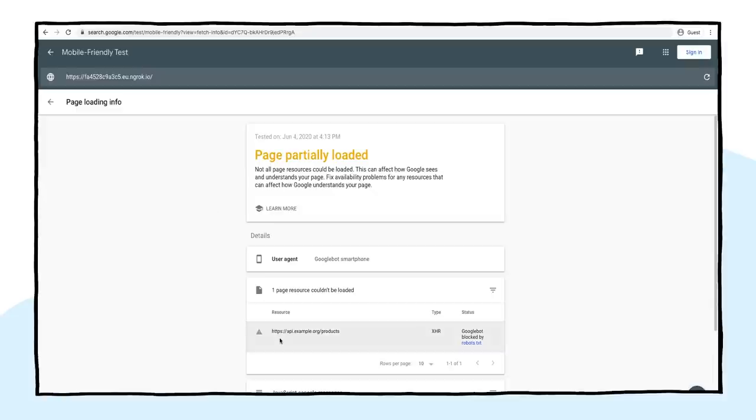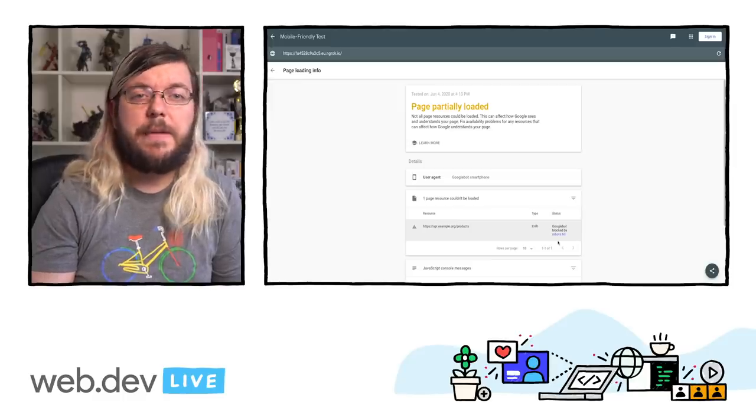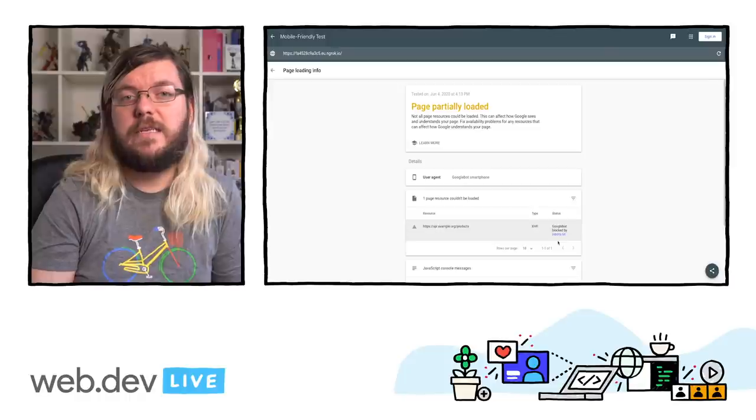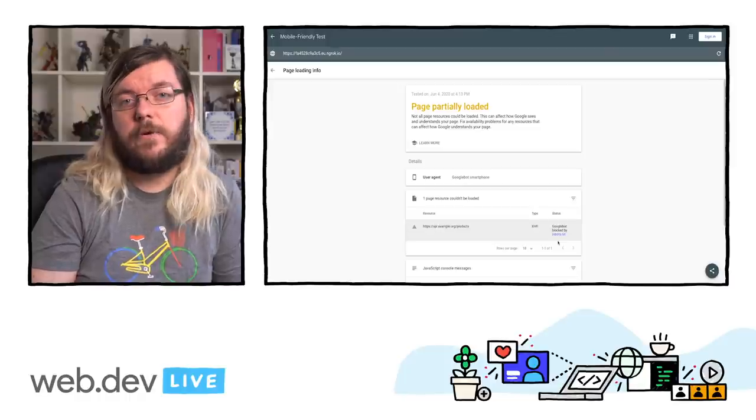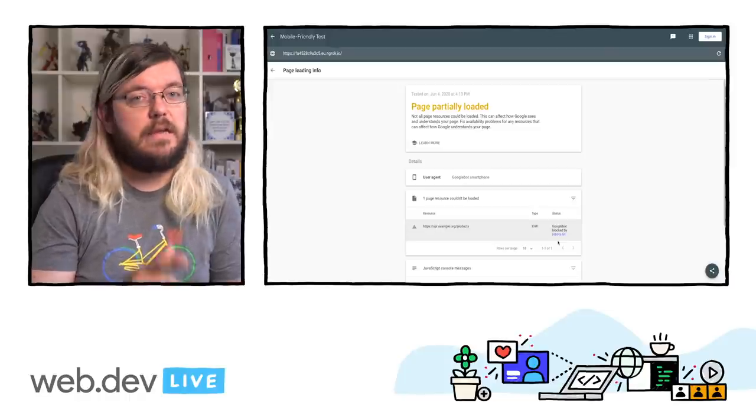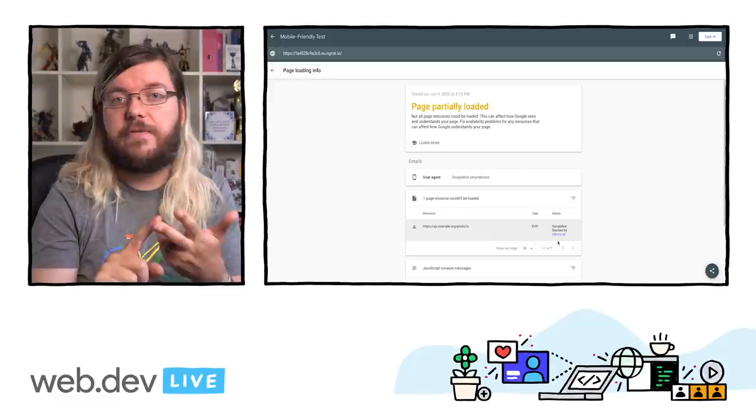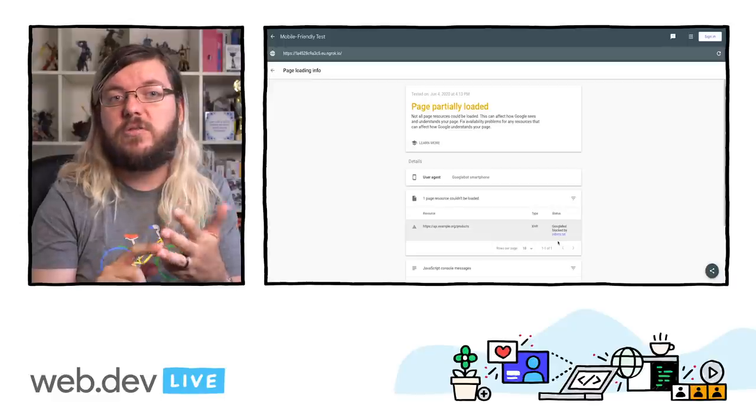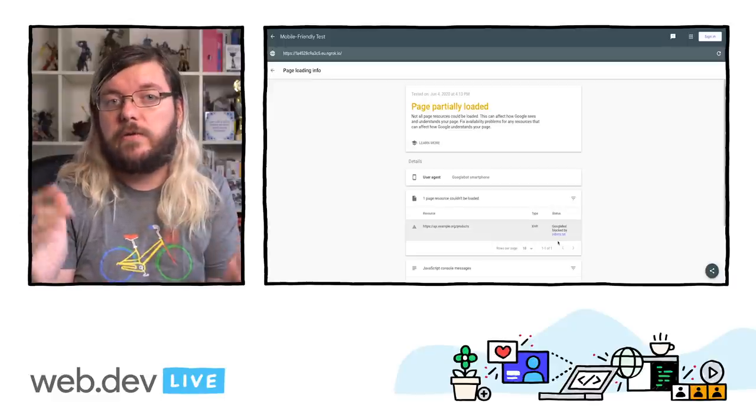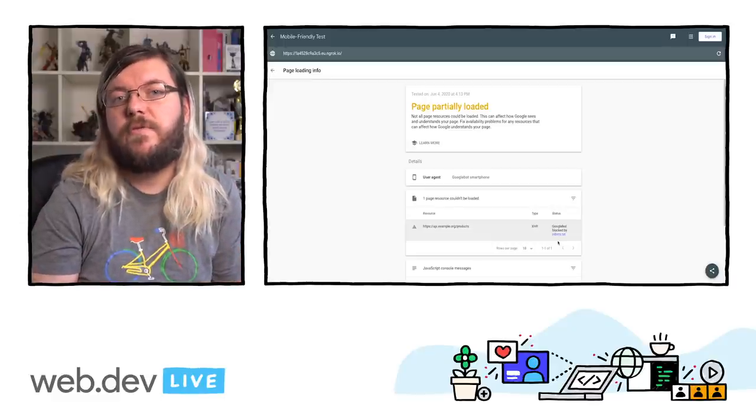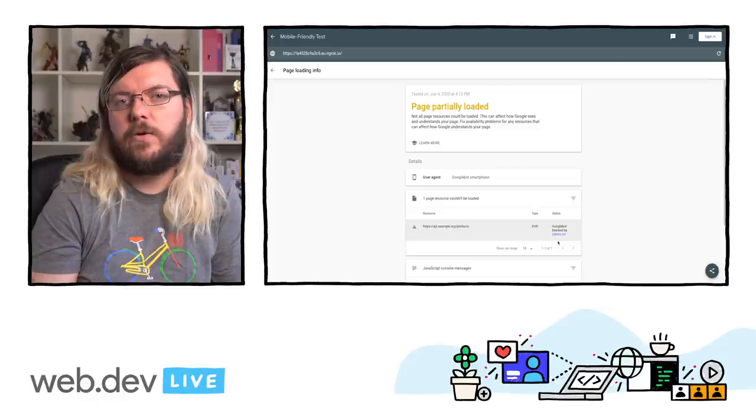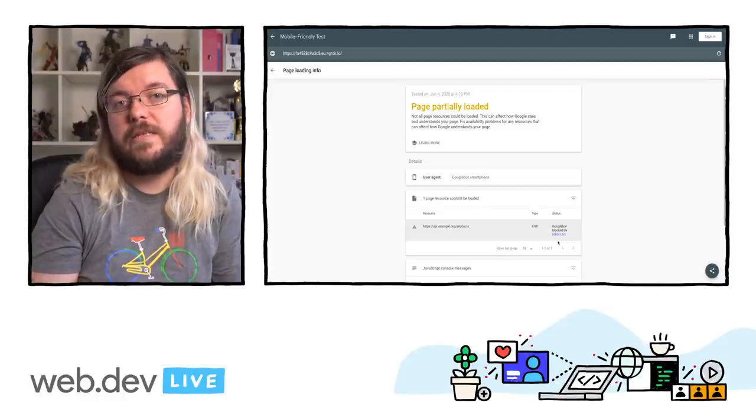Here we see that one wasn't loaded. The api.example.org slash products URL wasn't loaded because it's blocked by robots.txt. When Googlebot renders, it respects the robots.txt for each network request it needs to make, be it HTML, CSS, JavaScript, images, or API calls. In this case, someone prevented Googlebot from making the API call by disallowing it in robots.txt. In this case, the web app handles a failed API request as a not found error and shows a corresponding message to the user.